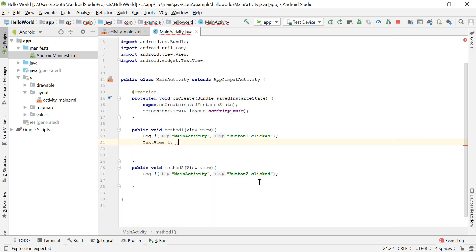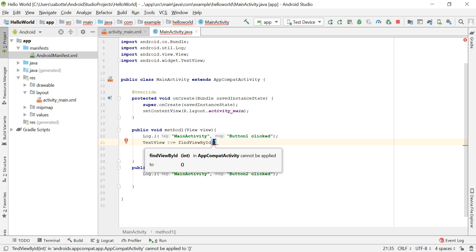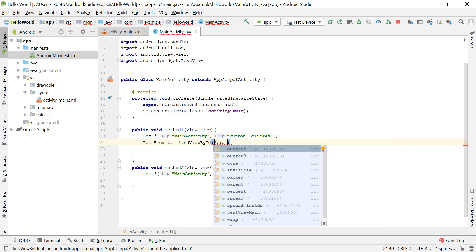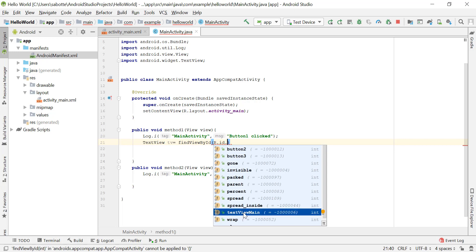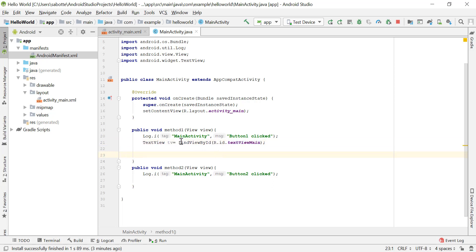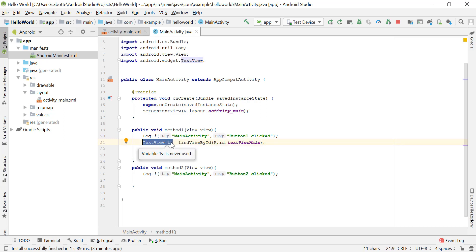To connect the Java TextView object with the XML TextView, we use the method findViewById(). This method takes the ID of that view. The ID is stored in the R file — specifically R.id.textview_main. So the full call is findViewById(R.id.textview_main), and we call the object TV. This makes the connection between the XML view and the Java TextView object.